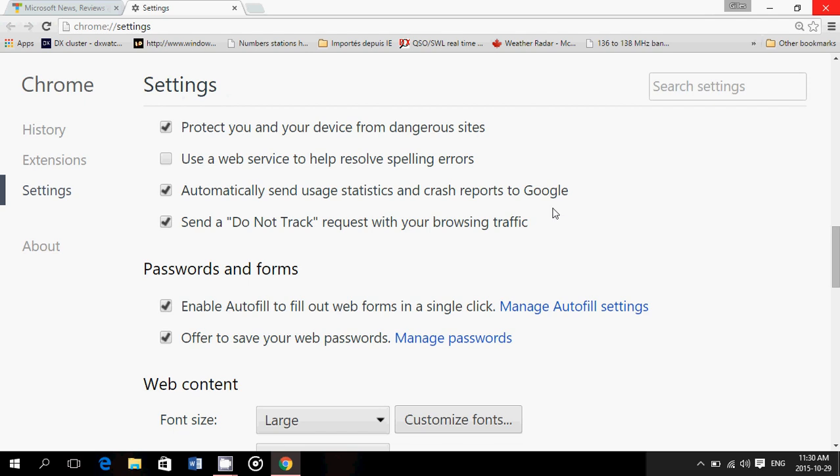Automatically send usage statistics and crash reports to Google. This, once again, is like telemetry in Windows 10. The difference here, you have an on-off switch. It's not a, well, we'll just change the level. So if you're scared of what can be sent because you're not really sure, you can take off the check mark. But this is, of course, always interesting because it really makes your browser better as they use these statistics to improve Google Chrome.